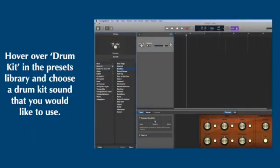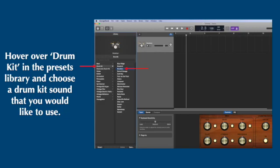In the next window that appears, you want to hover your cursor in the library of a drum kit. And then you want to select one of the drum kits in the second column. You can select any one. It's totally up to you.